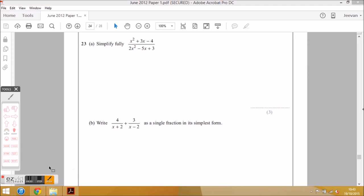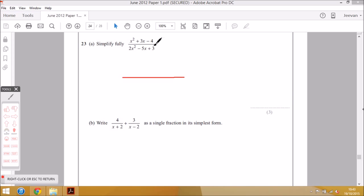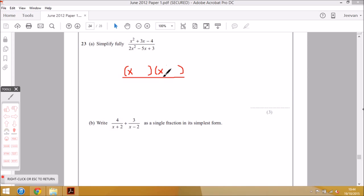As a higher tier student you should know how to do this. You're looking for two numbers that multiply to give you minus 4 and add or subtract to give you plus 3 — the constant in front of the x term. Using the FOIL method, as it's an x squared, it will be set out in the form (x + ?)(x + ?), with an x in each bracket, because x times x equals x squared.